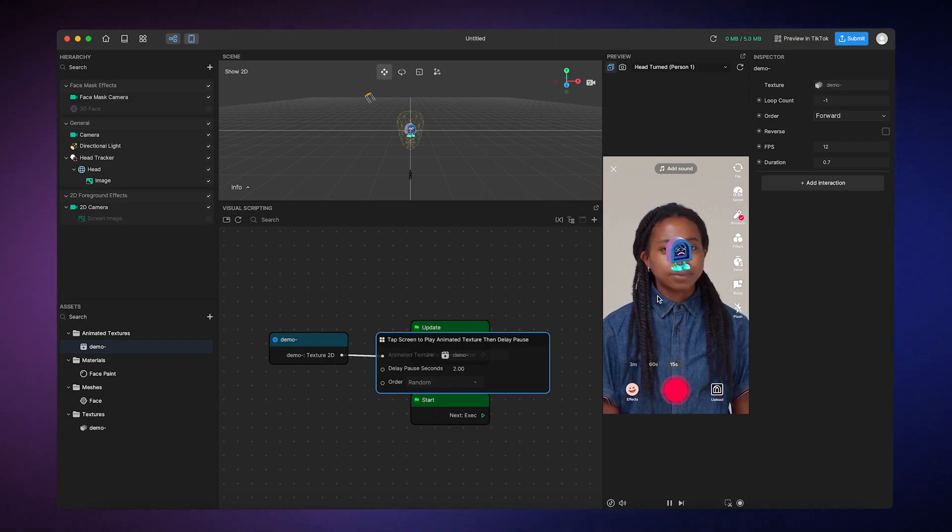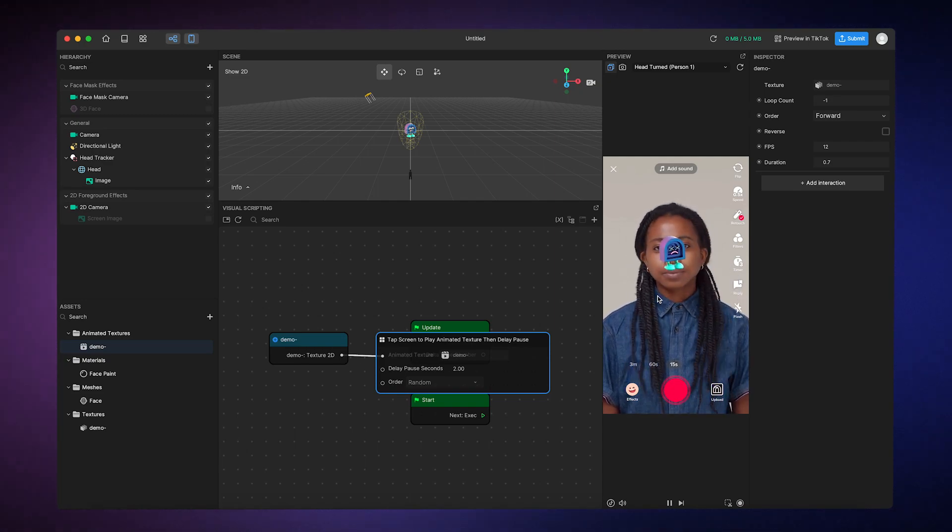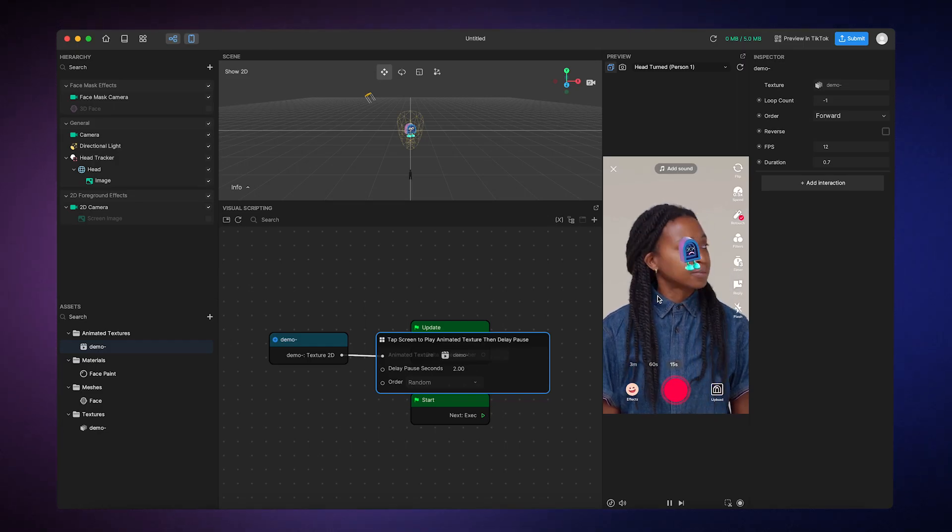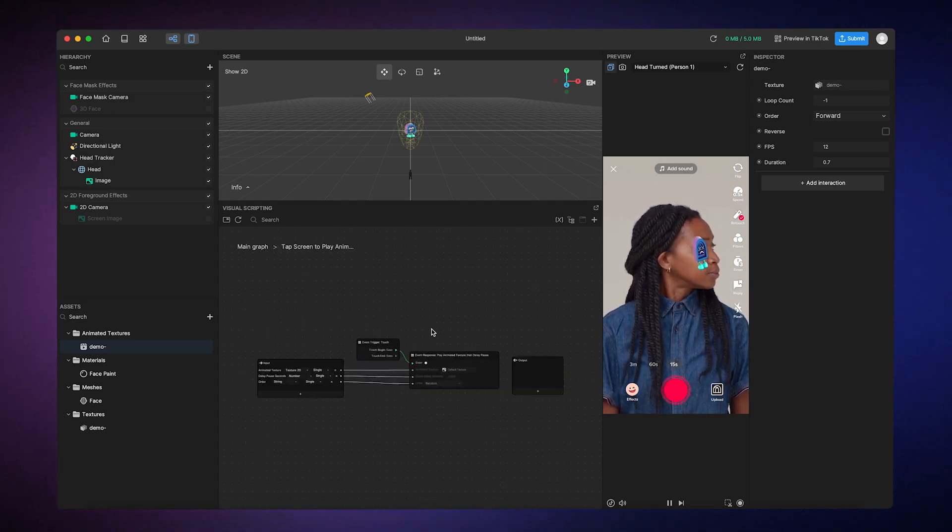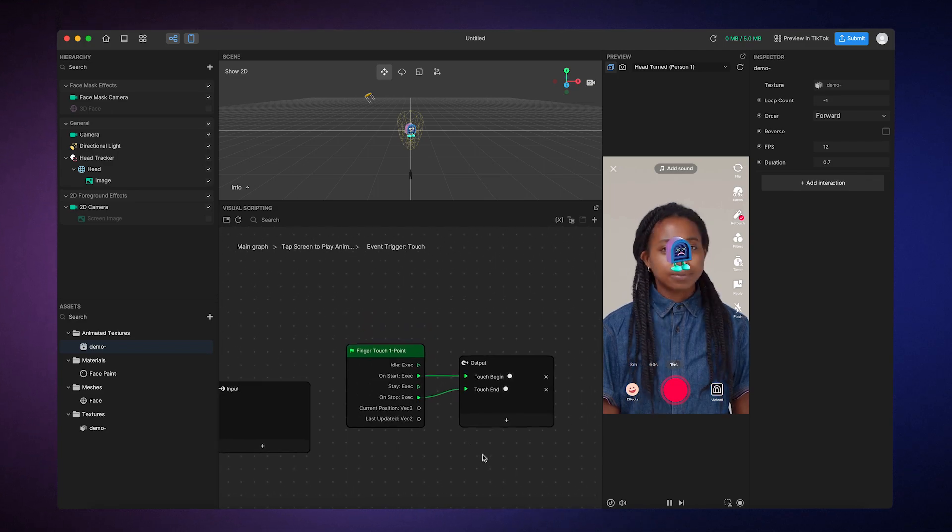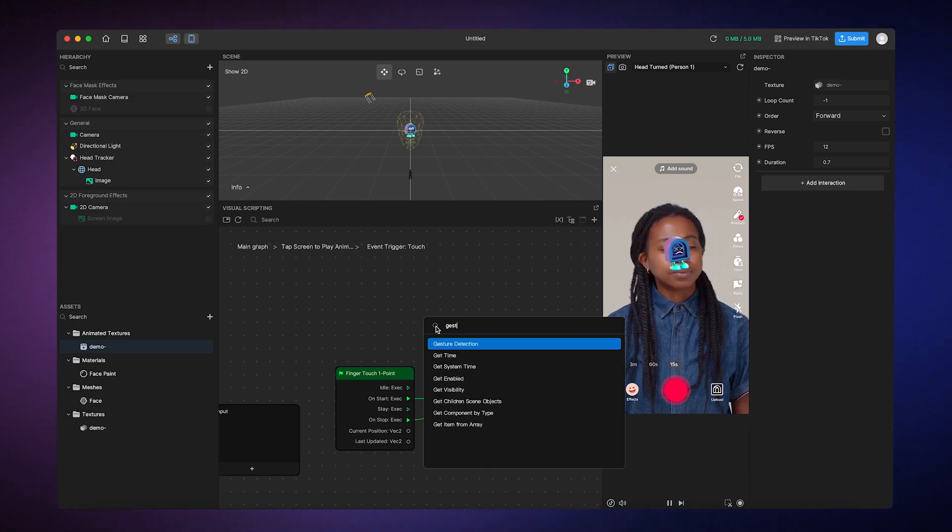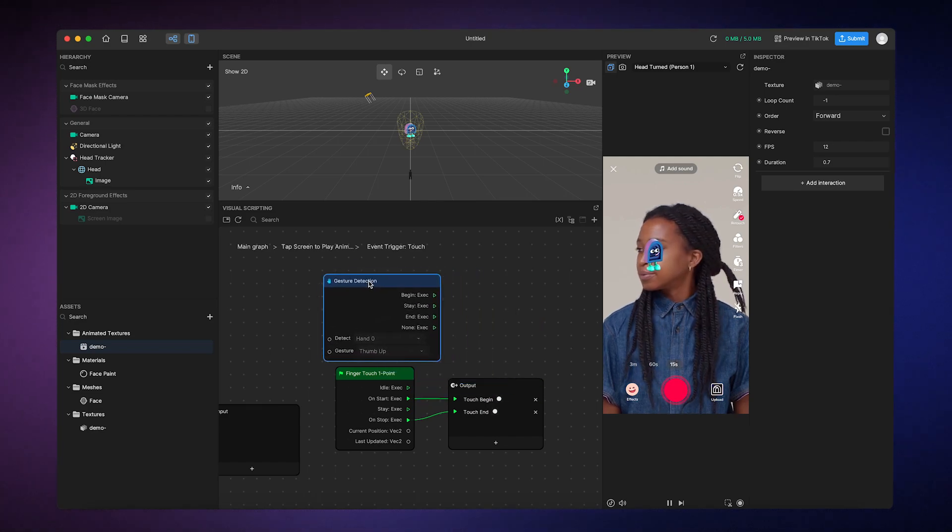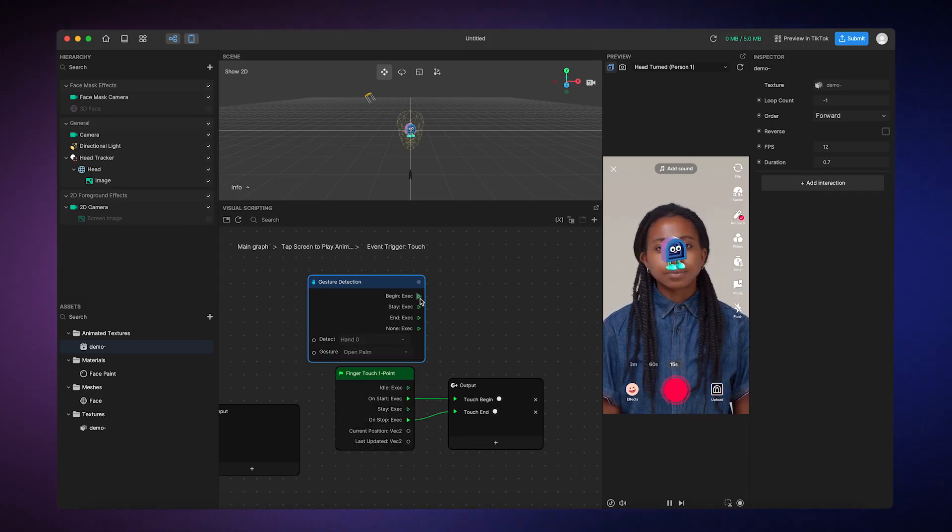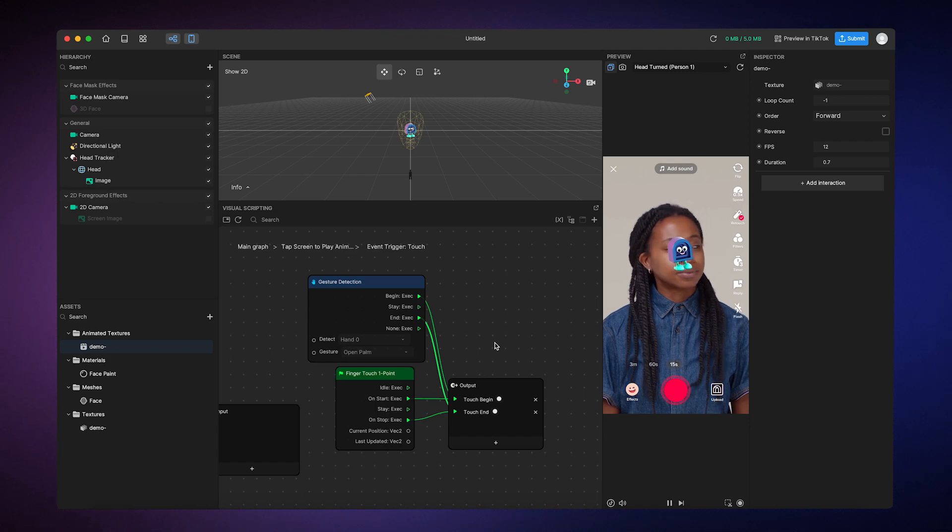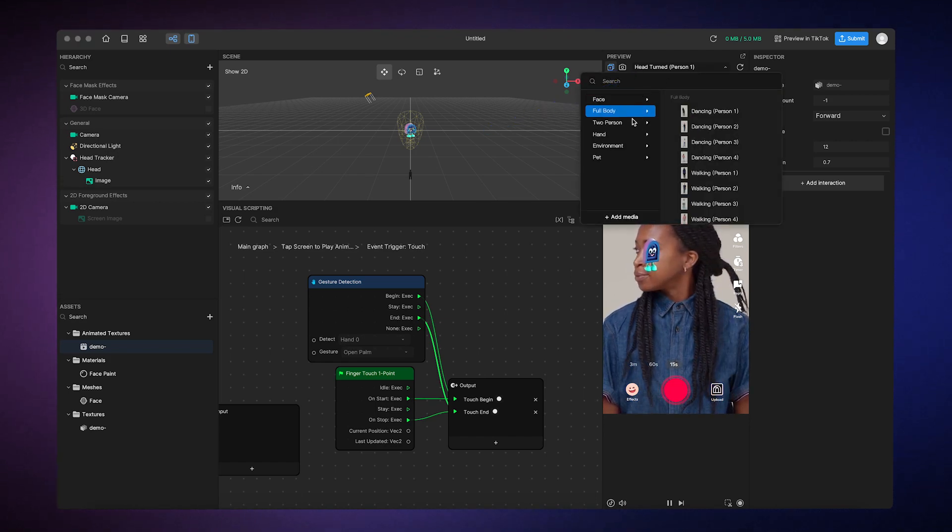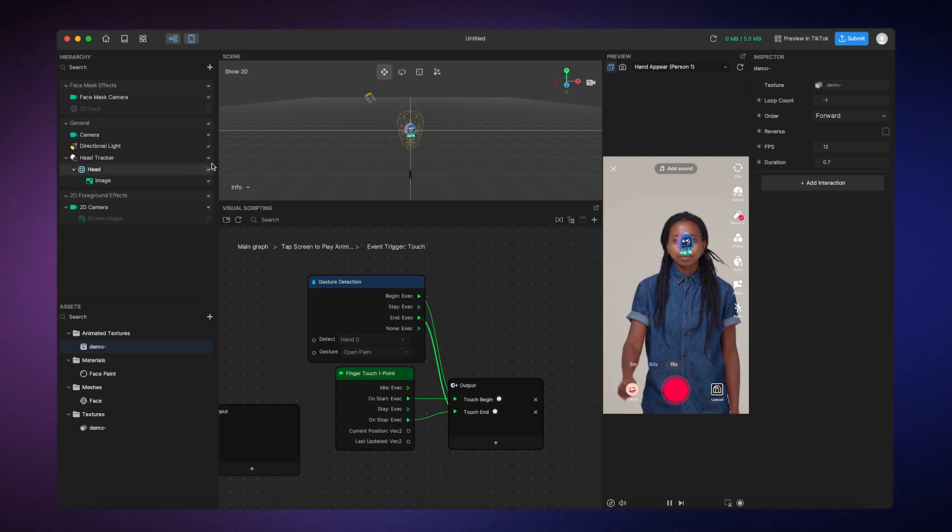Now, if you want to get extra creative, you can go one step further and change what triggers the animation to begin with. For example, we can use visual scripting to make the animation start and stop whenever a person opens their hand. To do that, we'll need to double-click on the interaction sub graph to view the event trigger sub graph. And then we're going to double-click on that one to view the base level logic. Next, we're going to right-click to add a node, and from there, we're going to search for the gesture detection node, and then add it. From here, we're going to change the gesture to open palm, and then connect begin and end to the output. Now, when I change the preview to show someone opening their hand, we'll see the animation start playing when the palm is detected, and then stop after 2 seconds, which is pretty cool.